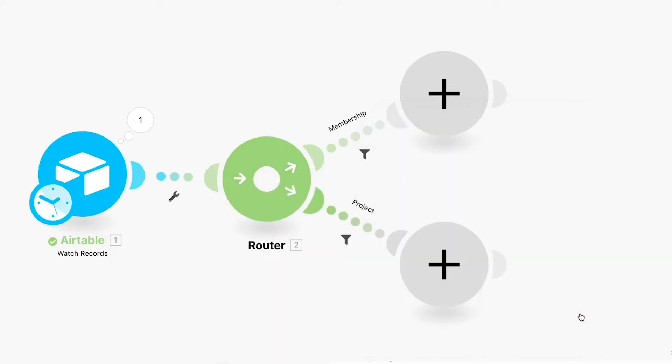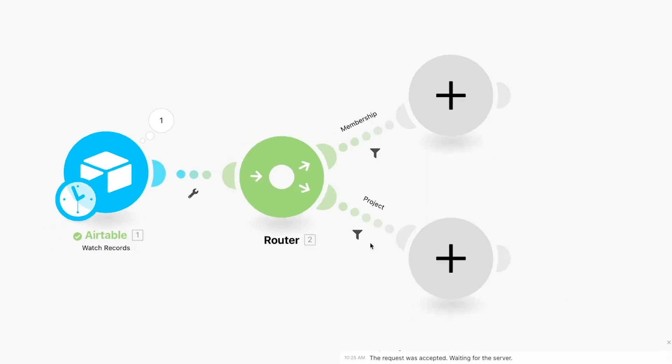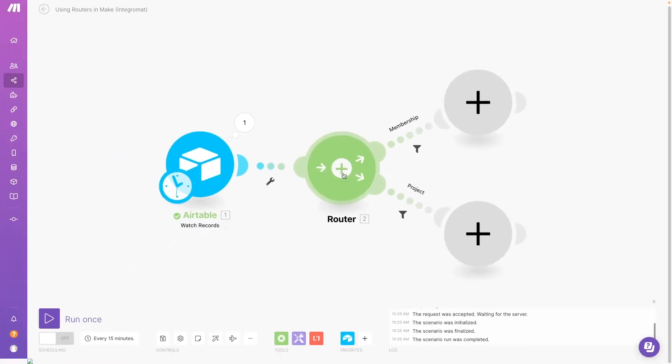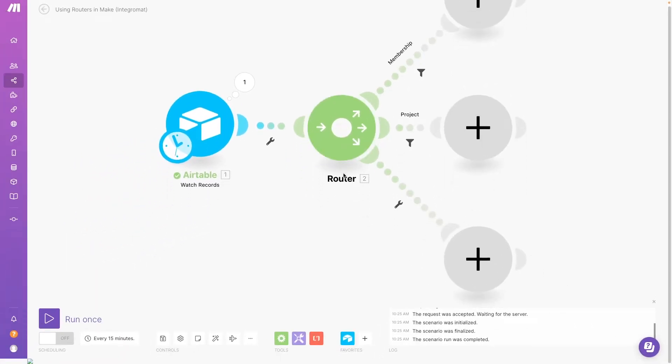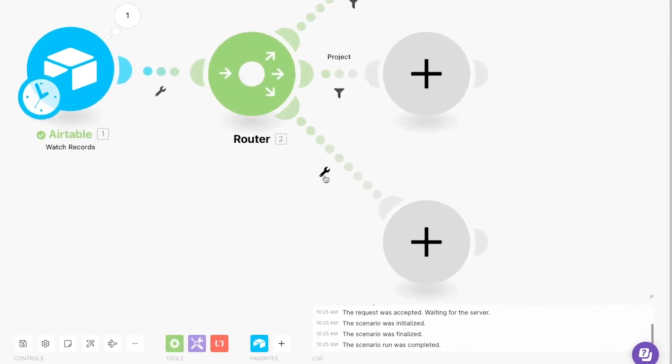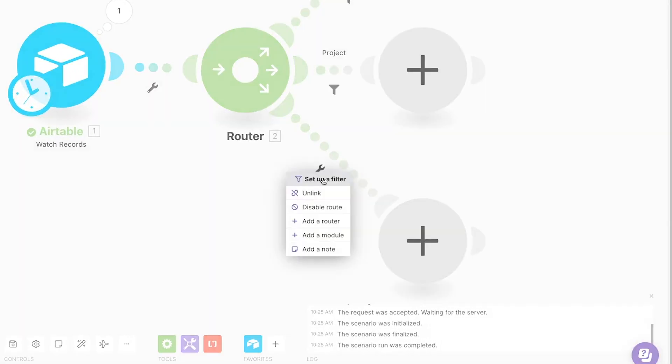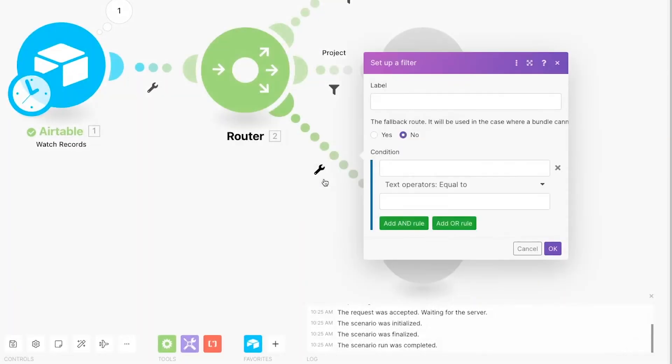Finally, we'll add a third route that we can use as a fallback. Click on the Plus button in the middle of the router and add an additional path. Click on the Wrench and select Setup Filter.